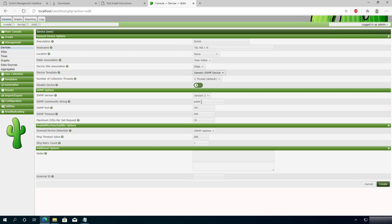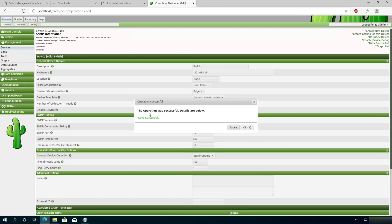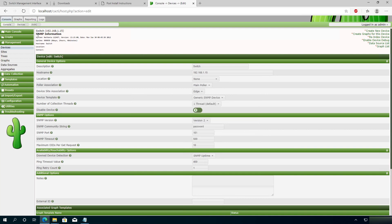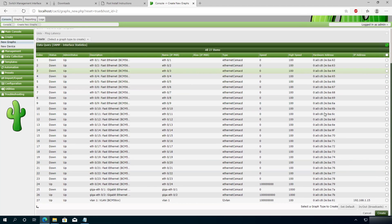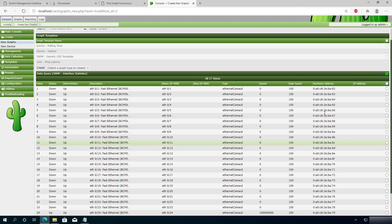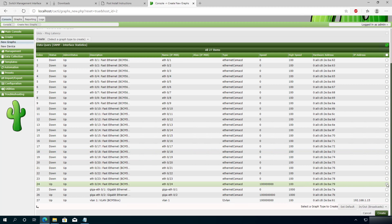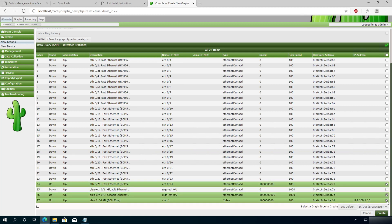Now go back to Cacti. For Community String, I'm going to type 'password' because that's what I set on my switch. Click Create. It says operation was successful — press OK. On the left-hand side you'll see SNMP information and it's already pulling information from my switch. If something isn't set up properly, you'll get a red error message. Now click Create Graph For This Device. This shows everything we can monitor — every port. For this tutorial, I'll just monitor a few ports where I know I have a server and trunk port connected. Click Create, then OK.